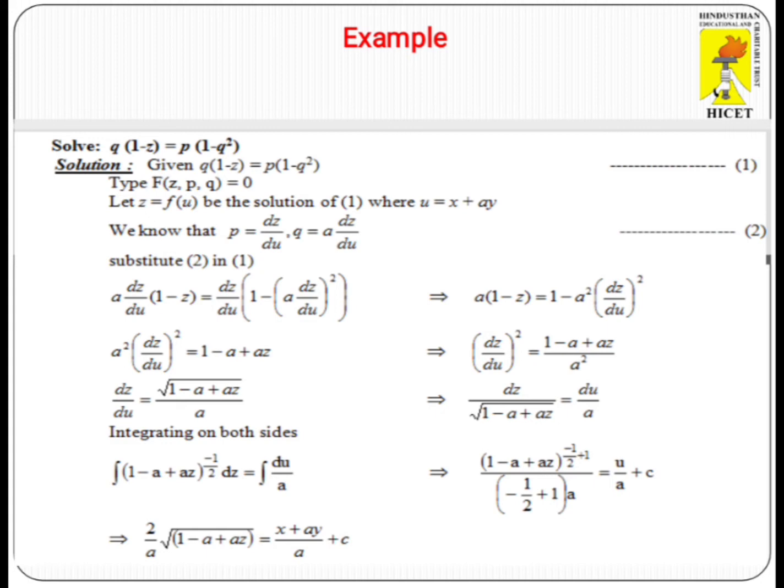Simply, we know that P equals DZ/DU and Q equals A times DZ/DU. Substituting in the given equation, we get DZ/DU equal to the square root of (1 - A + AZ) / A.